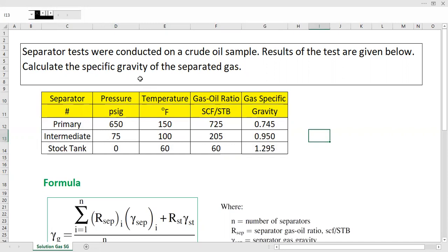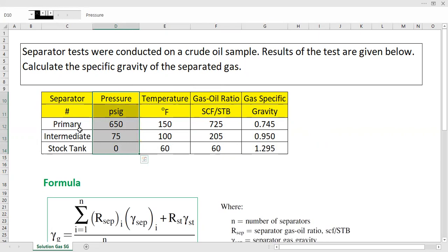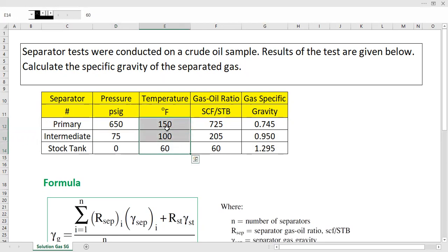We need to calculate the specific gravity of the separated gas. As you can see, for the separator we have a primary separator, an intermediate separator, and lastly a stock tank. The primary separation is done at 650 psig, the intermediate separator at an intermediate pressure, and the stock tank at atmospheric pressure. The temperatures are 150°F for the primary separator and 100°F at the intermediate separator.